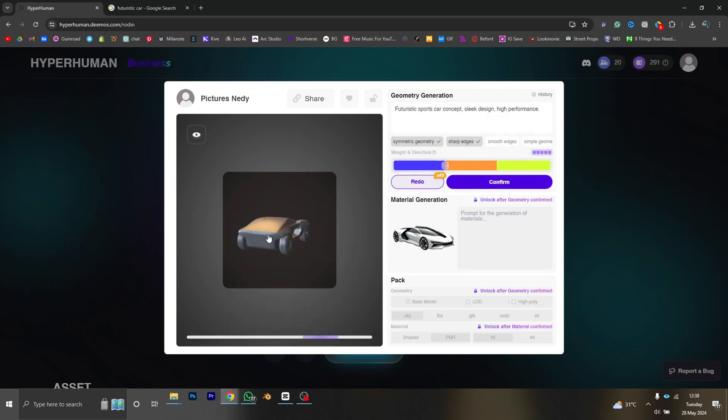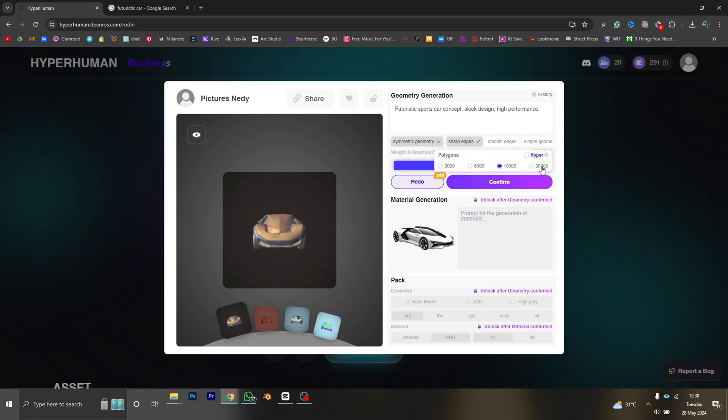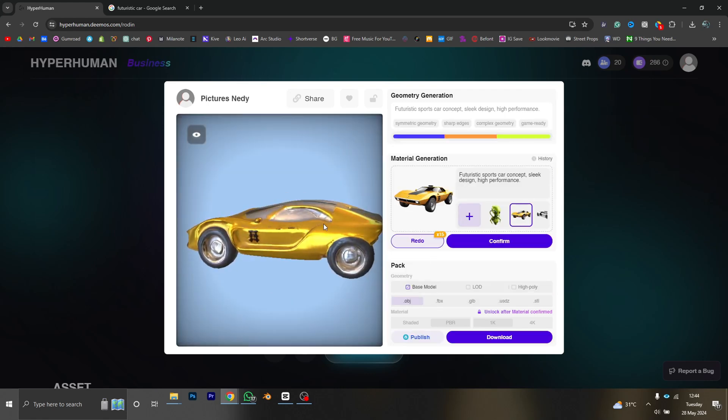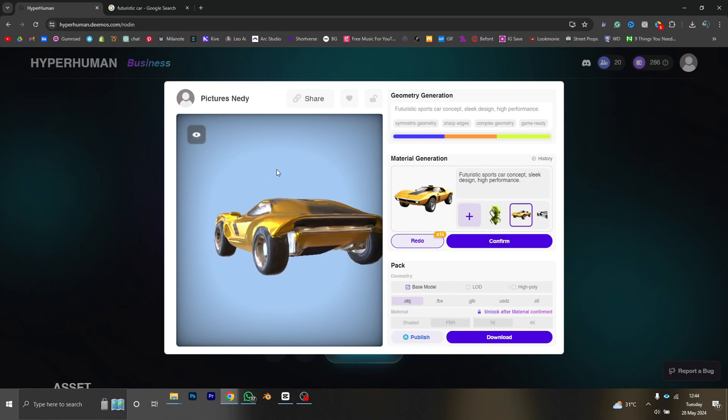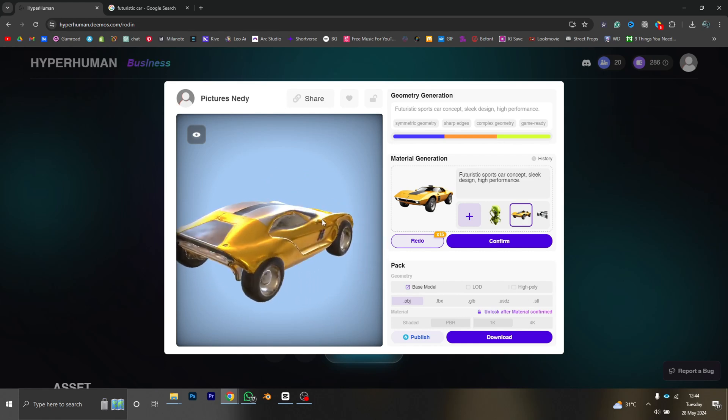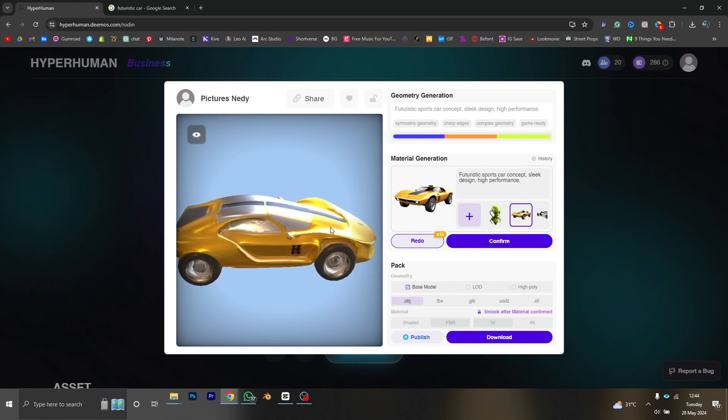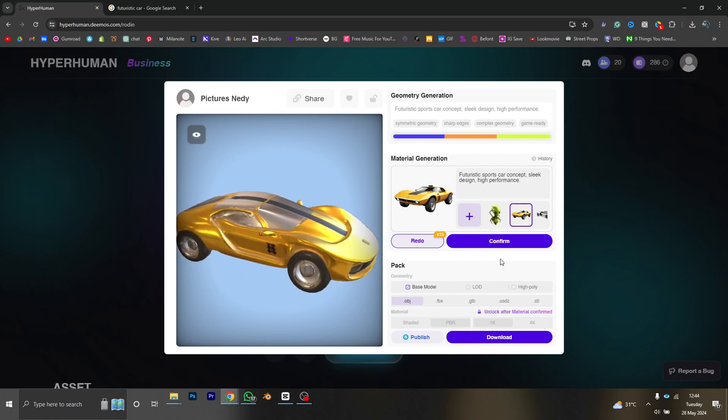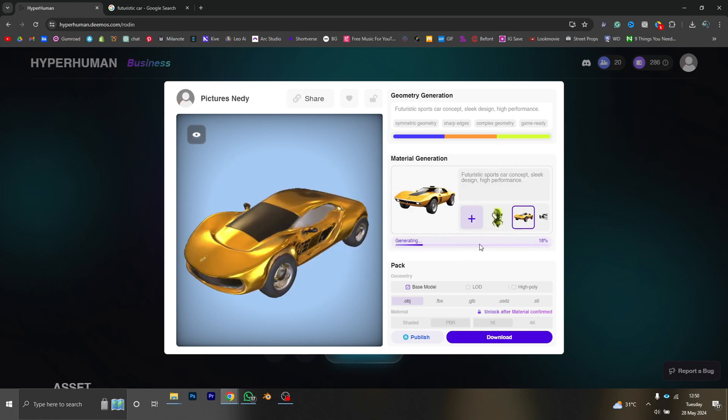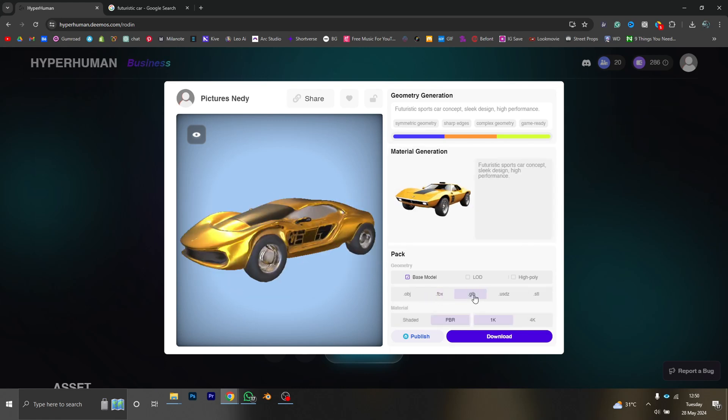So I'm just going to click on confirm once I'm okay with my 3D model. So I'm using the picture of the yellow car, that's the sci-fi car, to generate a texture for the model. So for the file formats I'm going with the GLB this time, PBR texture and 1K size.